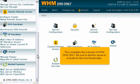This completes the overview of WHM DNS-only. Be sure to add this server to a cluster for the most functionality.